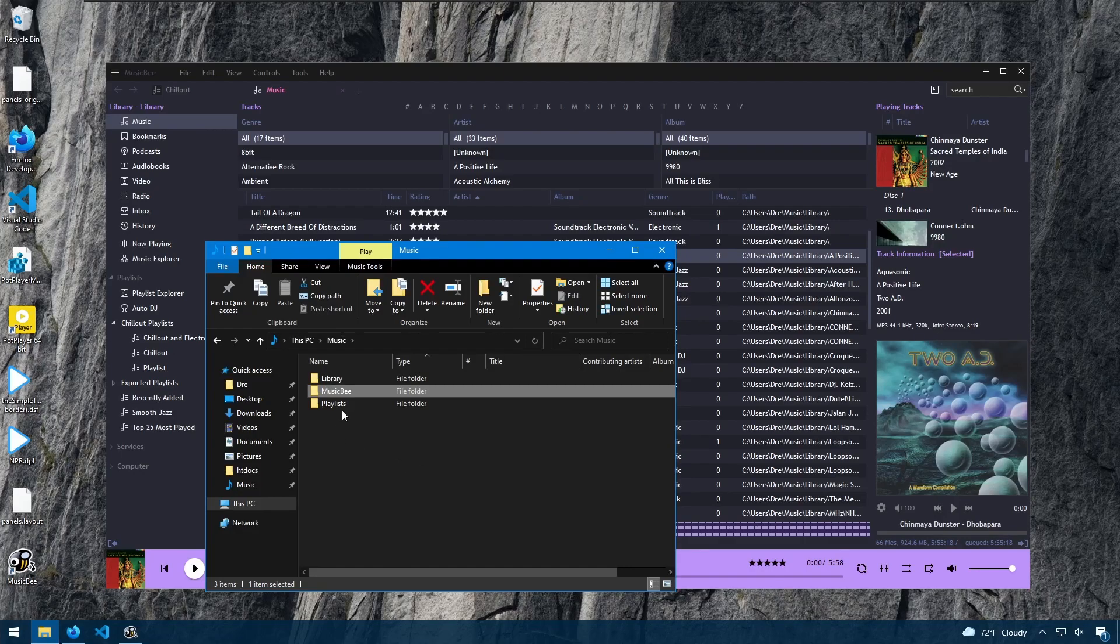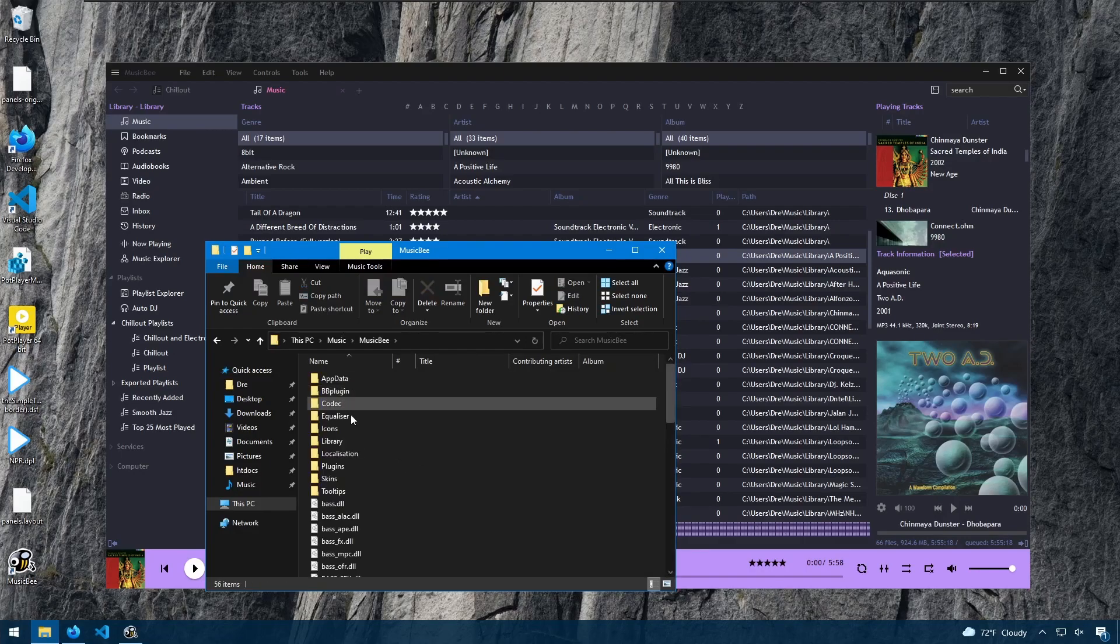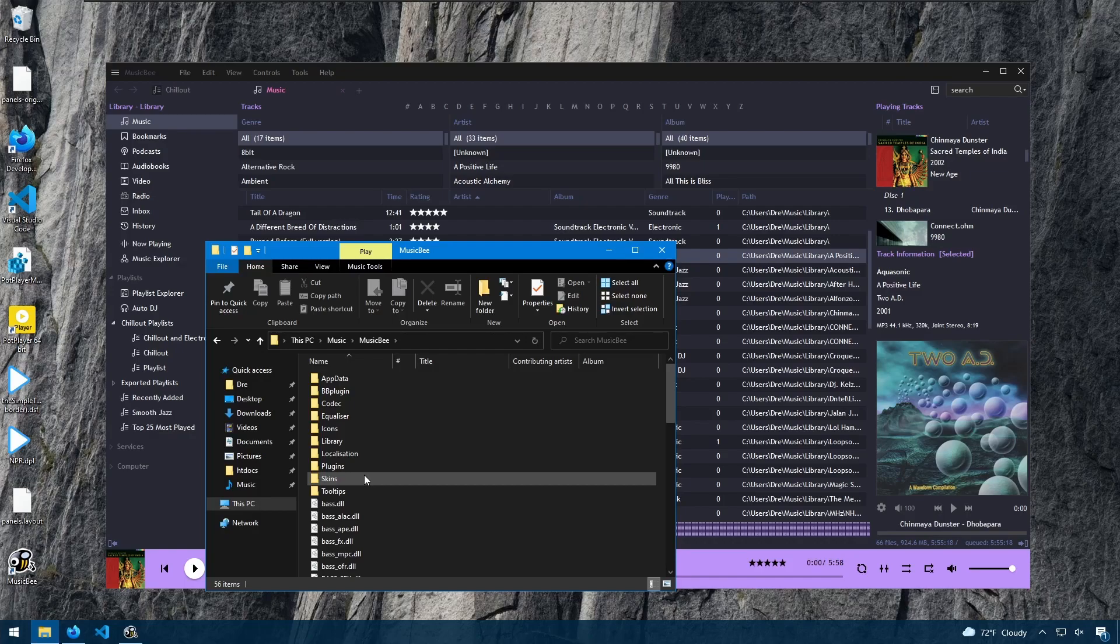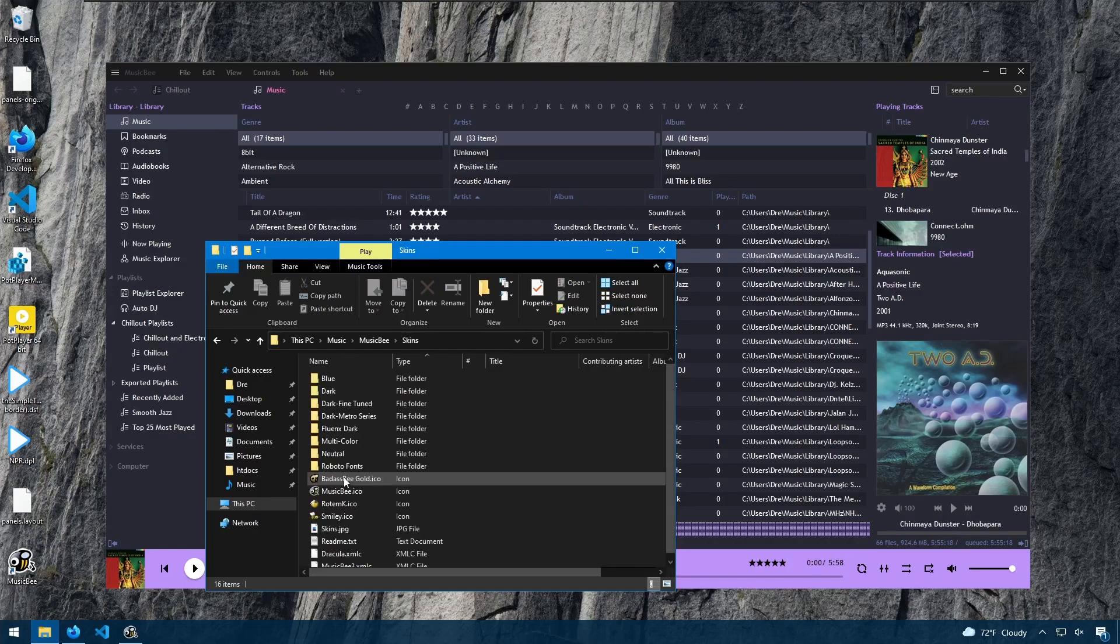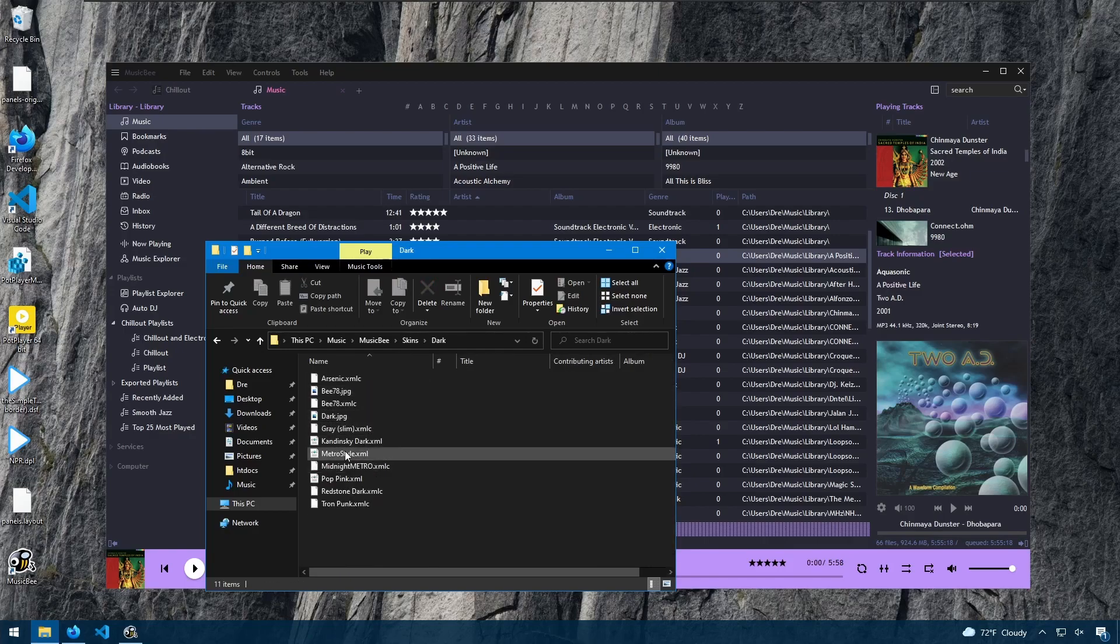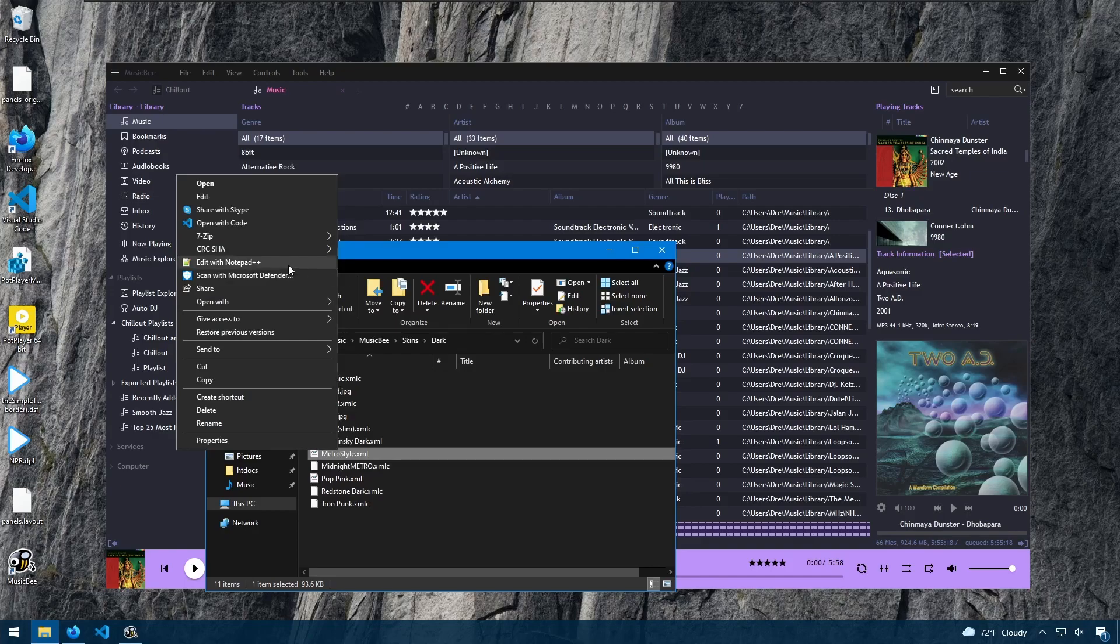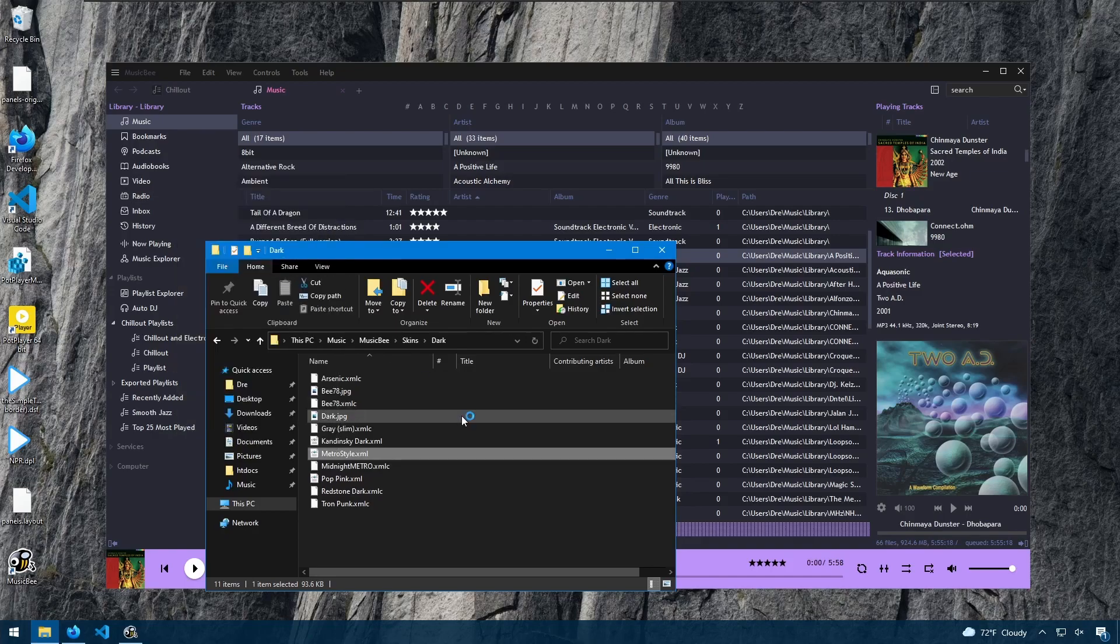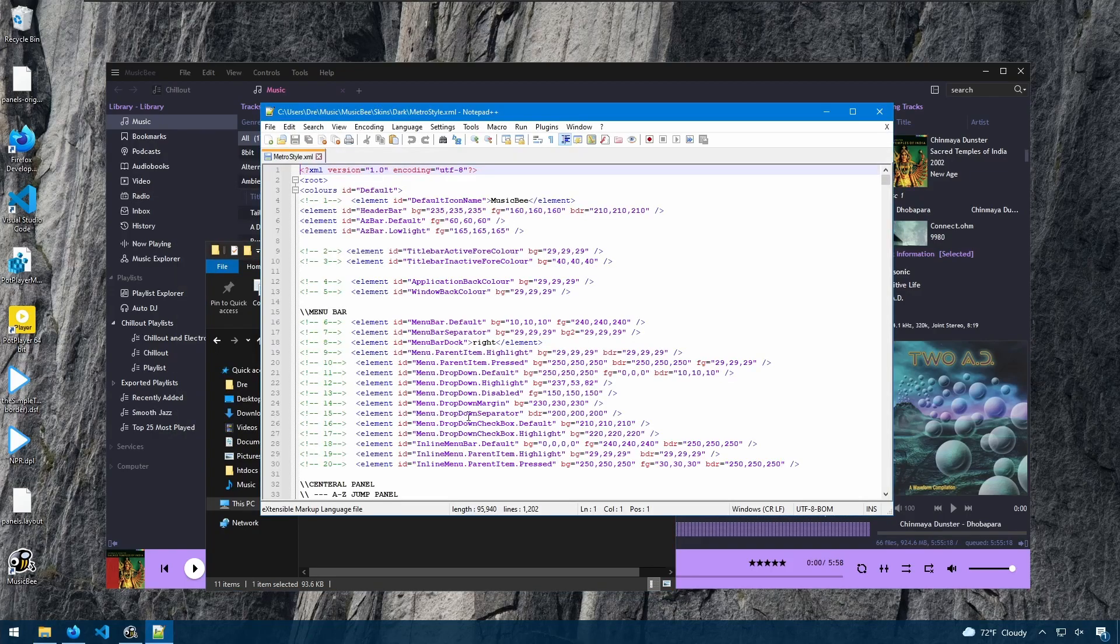Some skins can be customized. Those that are of XML format can be directly modified. If we go to our MusicBee folder, under Skins, and I'll look for the MetroStyle XML. If we right-click and edit, we can see all the elements in their color.